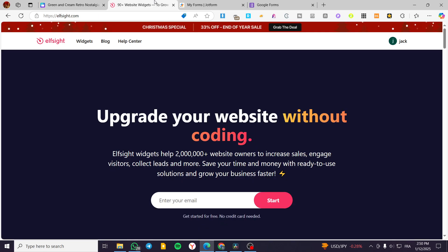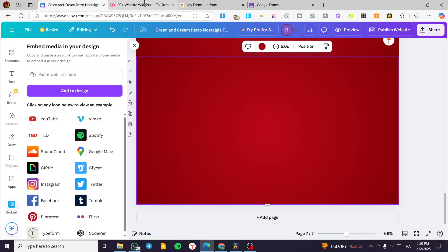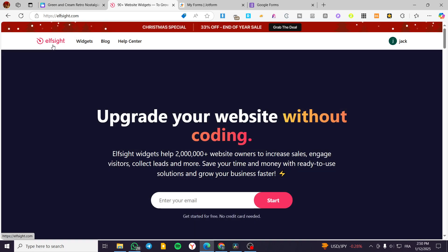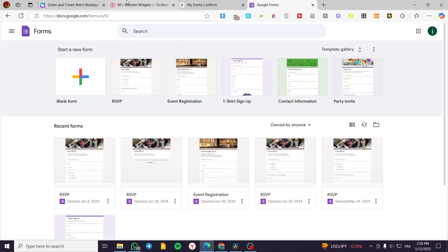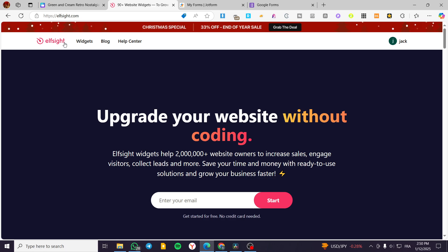So you can go ahead and get the help of these type of URLs by using third-party apps or platforms, such as ElfSite, job forms, or Google Forms. For example, for ElfSite, you're going to head over the widgets of yours. I'm going to head over my account.